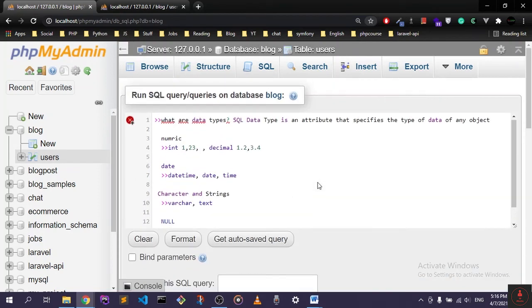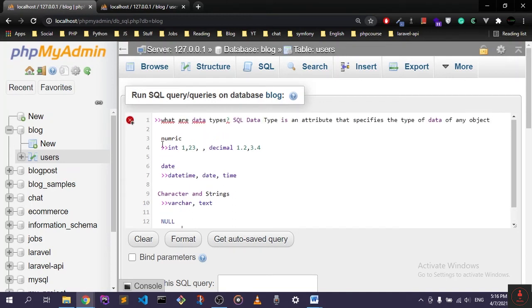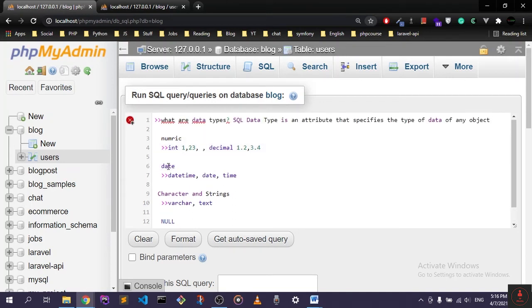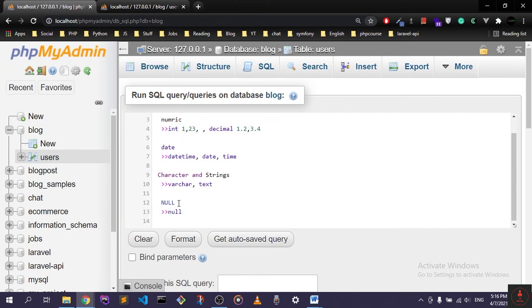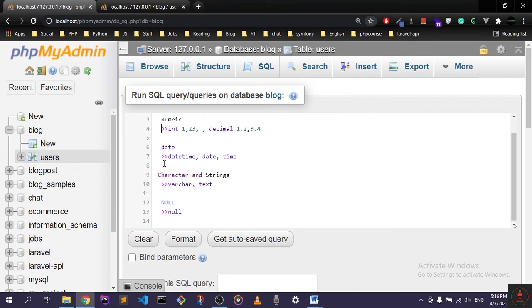basically are the four main data types. I showed you in the last videos how to create the table, and I used some of these. And of course, I'm creating some tables in this course, and I will show you how to use